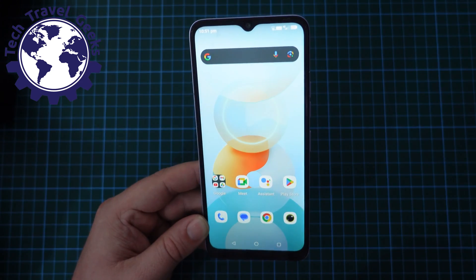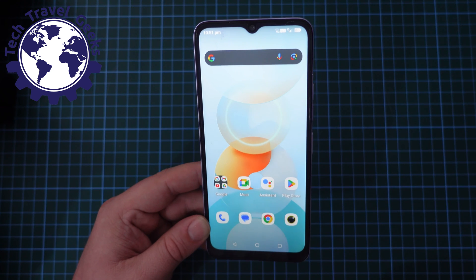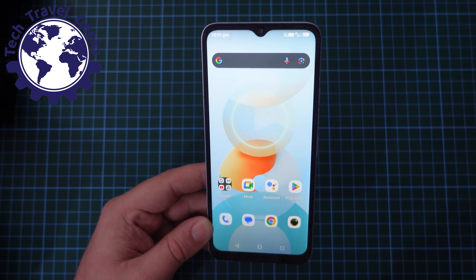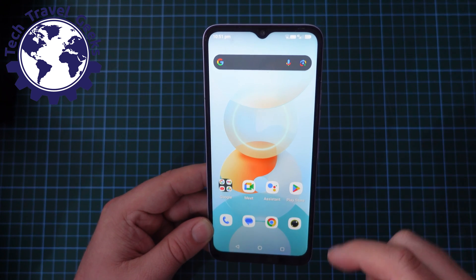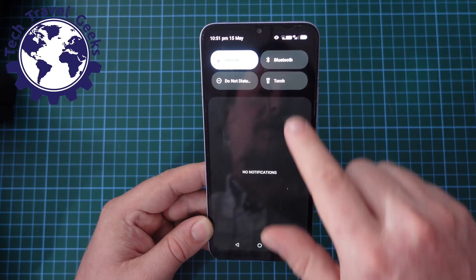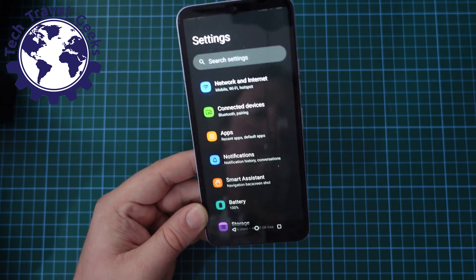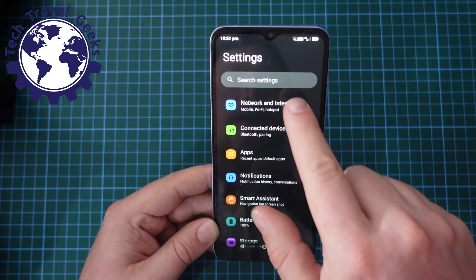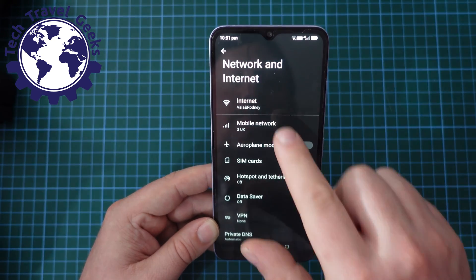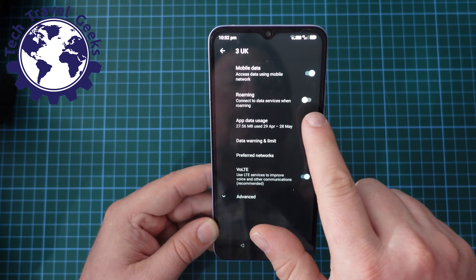Likewise, if you want to switch data roaming on — say you're traveling somewhere and you don't mind potentially paying the extra cost of roaming — pull down your notification bar, pull it down again, bottom right, settings button, Network and Internet, Mobile Network, and tap Roaming.